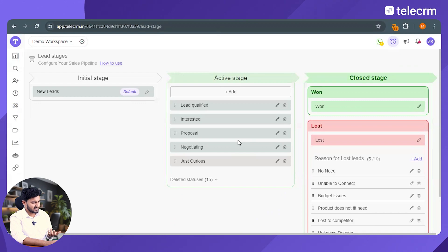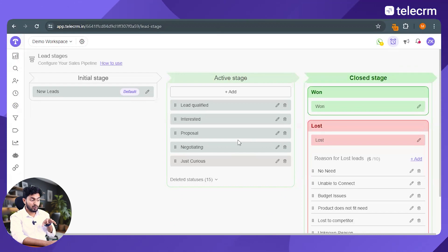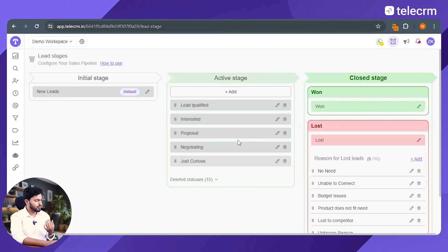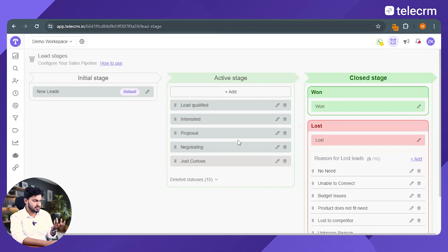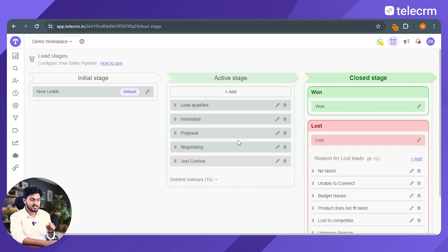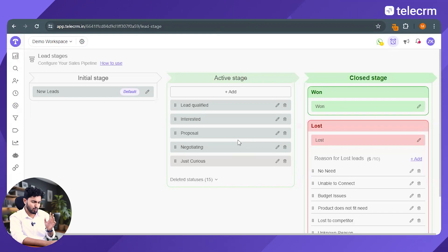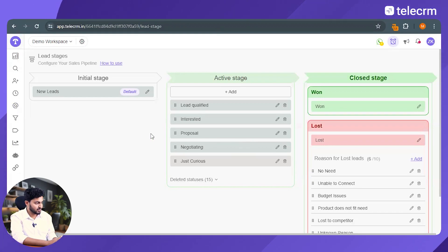Why TeleCRM? Now you know how to set up a sales pipeline in TeleCRM, but why do you have to choose TeleCRM instead of some other software? क्योंकि TeleCRM में, you'll not just get a customizable sales pipeline, you'll get so much more than that. Let me show you how.